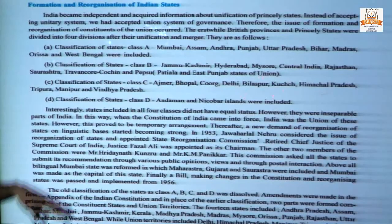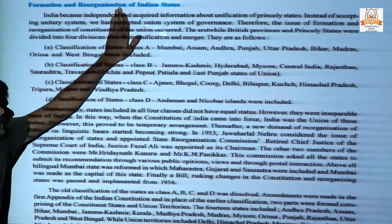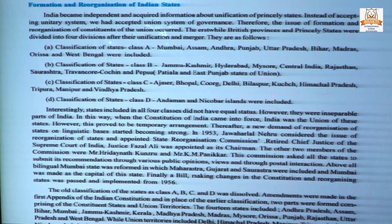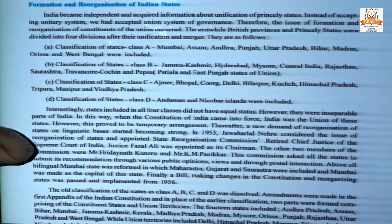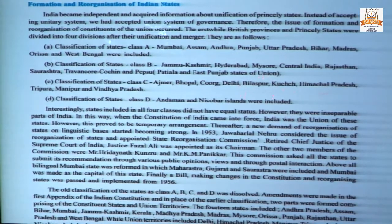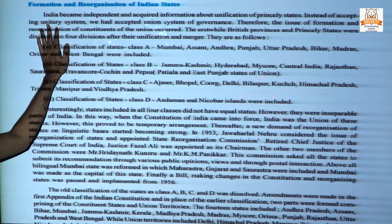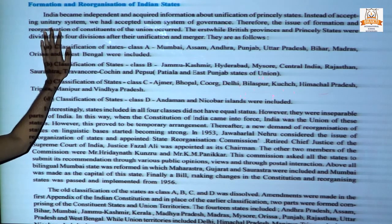Good morning students. Our next topic is Formation and Reorganization of Indian State. After joining all the princely states and some union territories which were under control of the French and Portuguese government, the Indian government started reorganization and formation of all these Indian states.